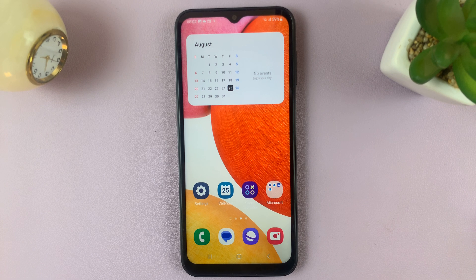In today's video, I'll be showing you how to edit and delete text shortcuts on your Samsung Galaxy A14 keyboard.